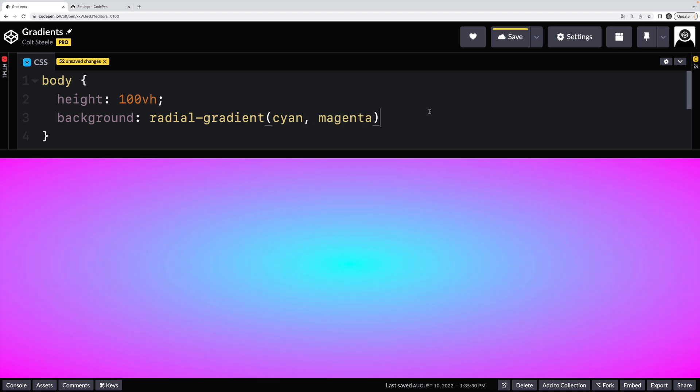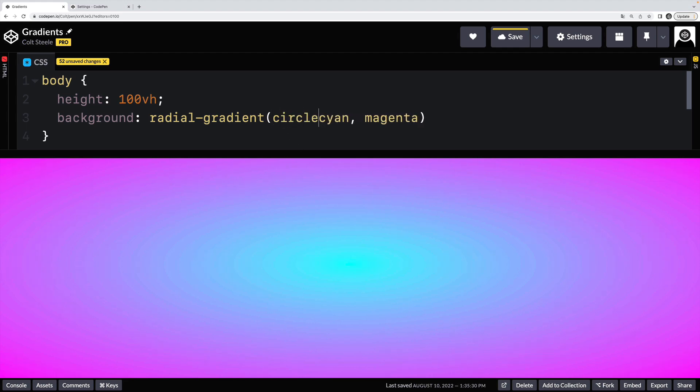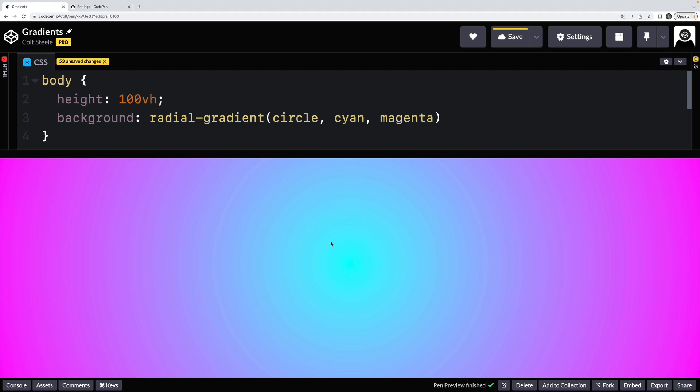So if I just did cyan to magenta, you'll see that there's a circle or an ellipse here, starting with cyan in the middle, radiating out to magenta. Now there's a couple things we can do. First of all, I can say that I want this to be a circle, and not an ellipse. And so now we get a circle there.